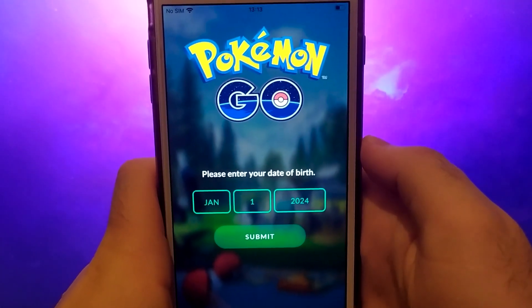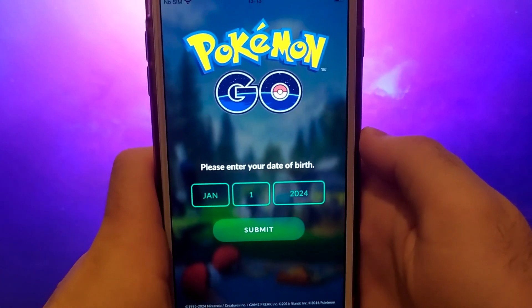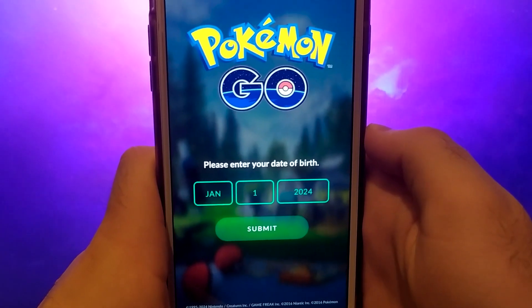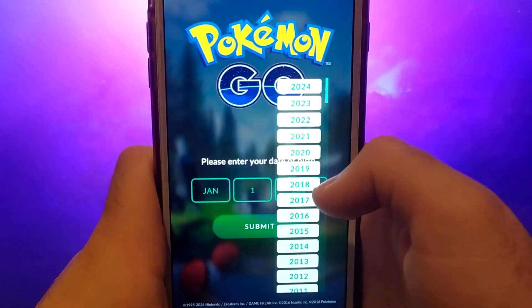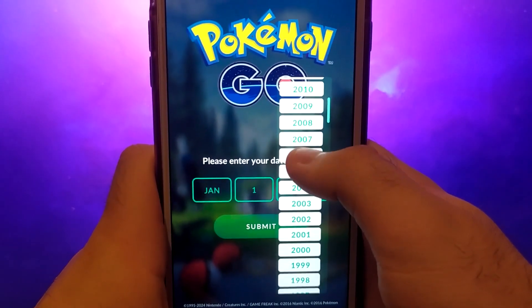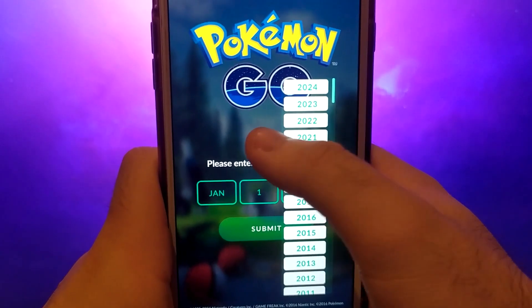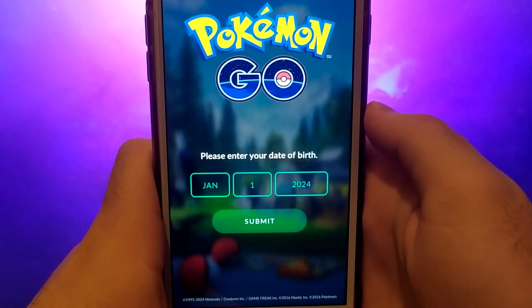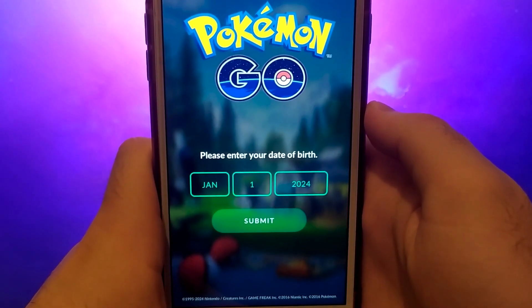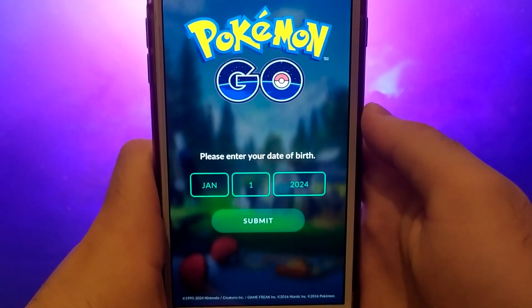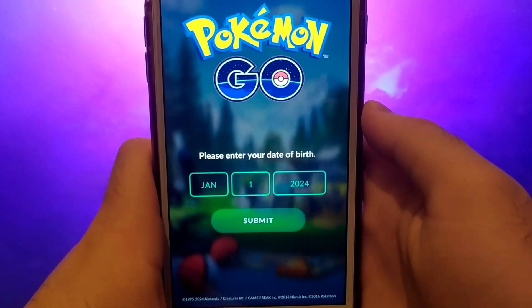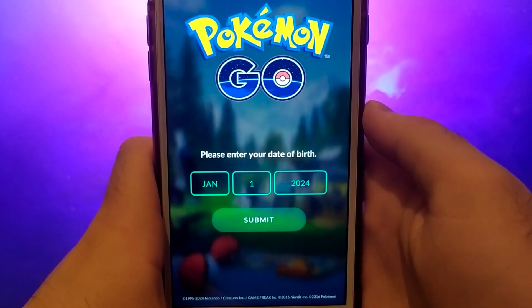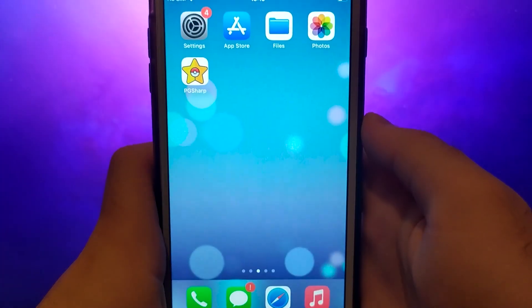Hey everyone, welcome to my channel. I'll show you how to get and install PG Sharp on an iOS device. PG Sharp is an advanced tool for Pokemon Go players, offering a range of features such as teleport, joystick for character control, and much more. I'll guide you step by step through the entire process. Make sure to watch the video until the end so you don't miss any important steps. Grab your device and follow along — let's get started.